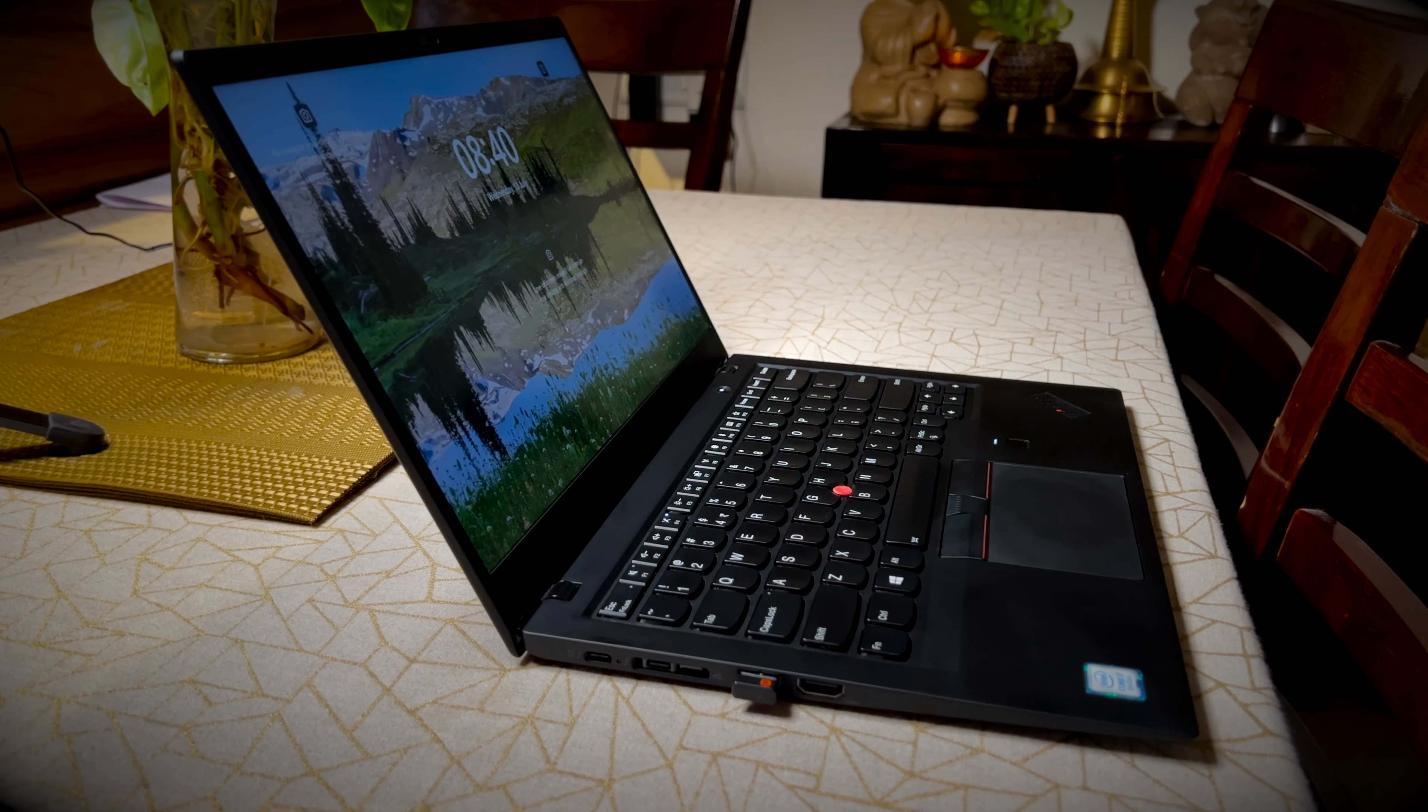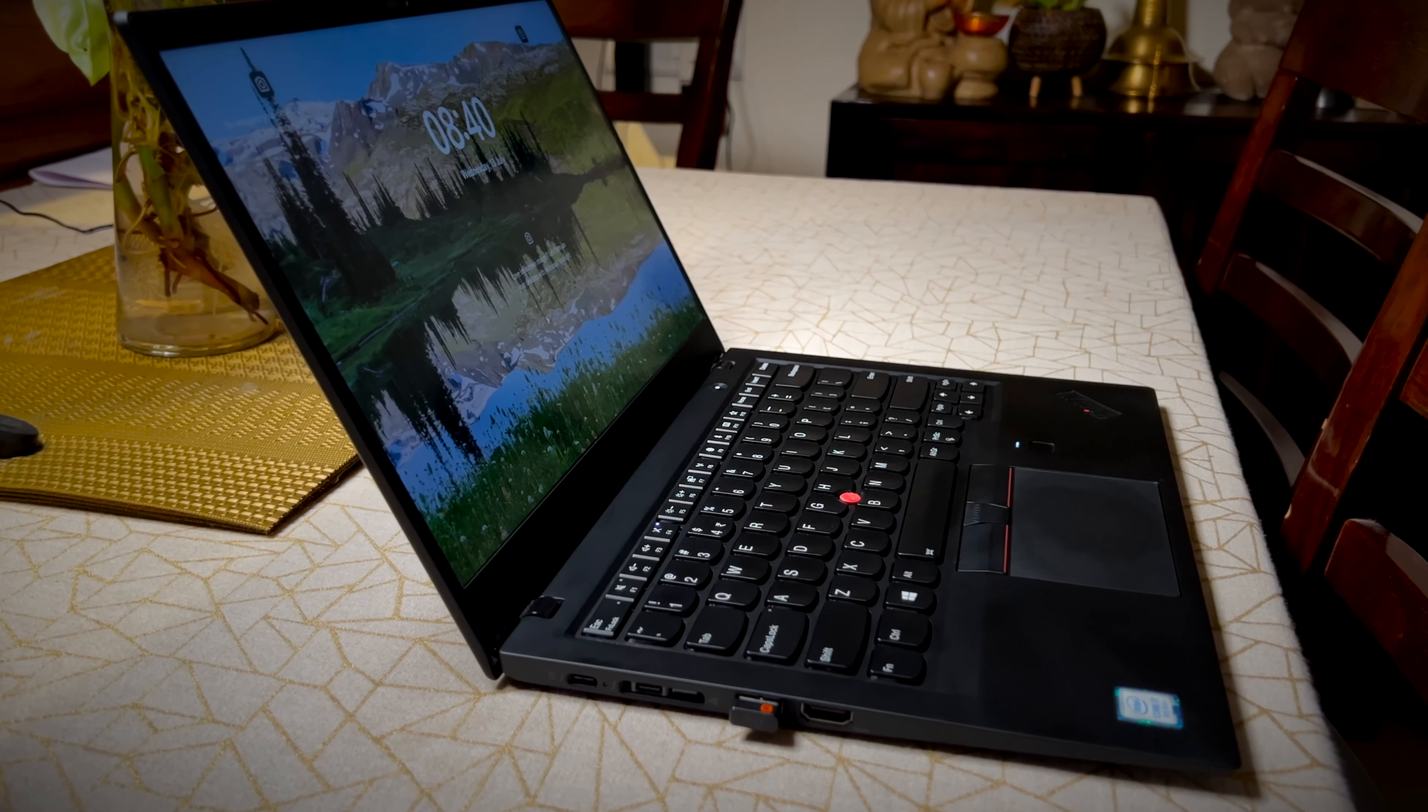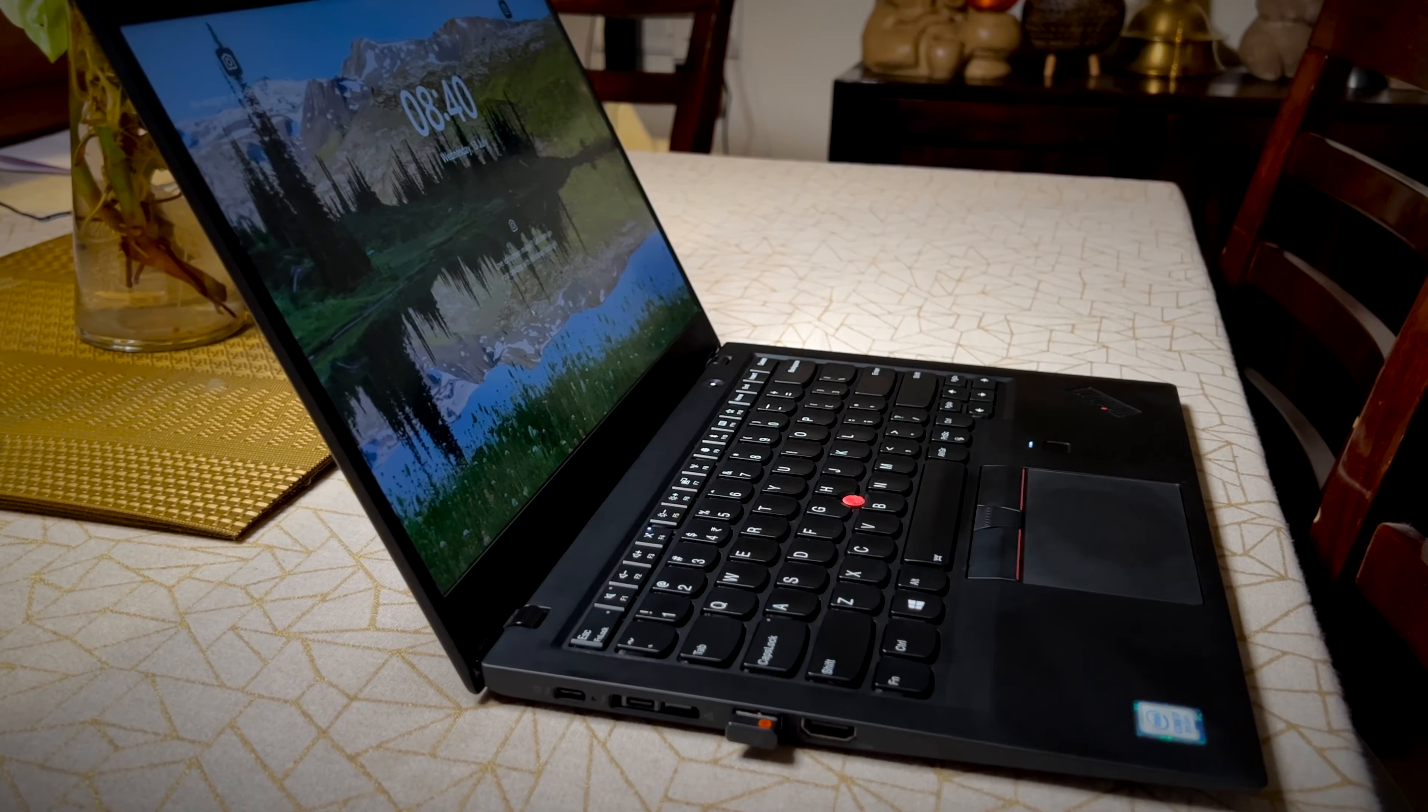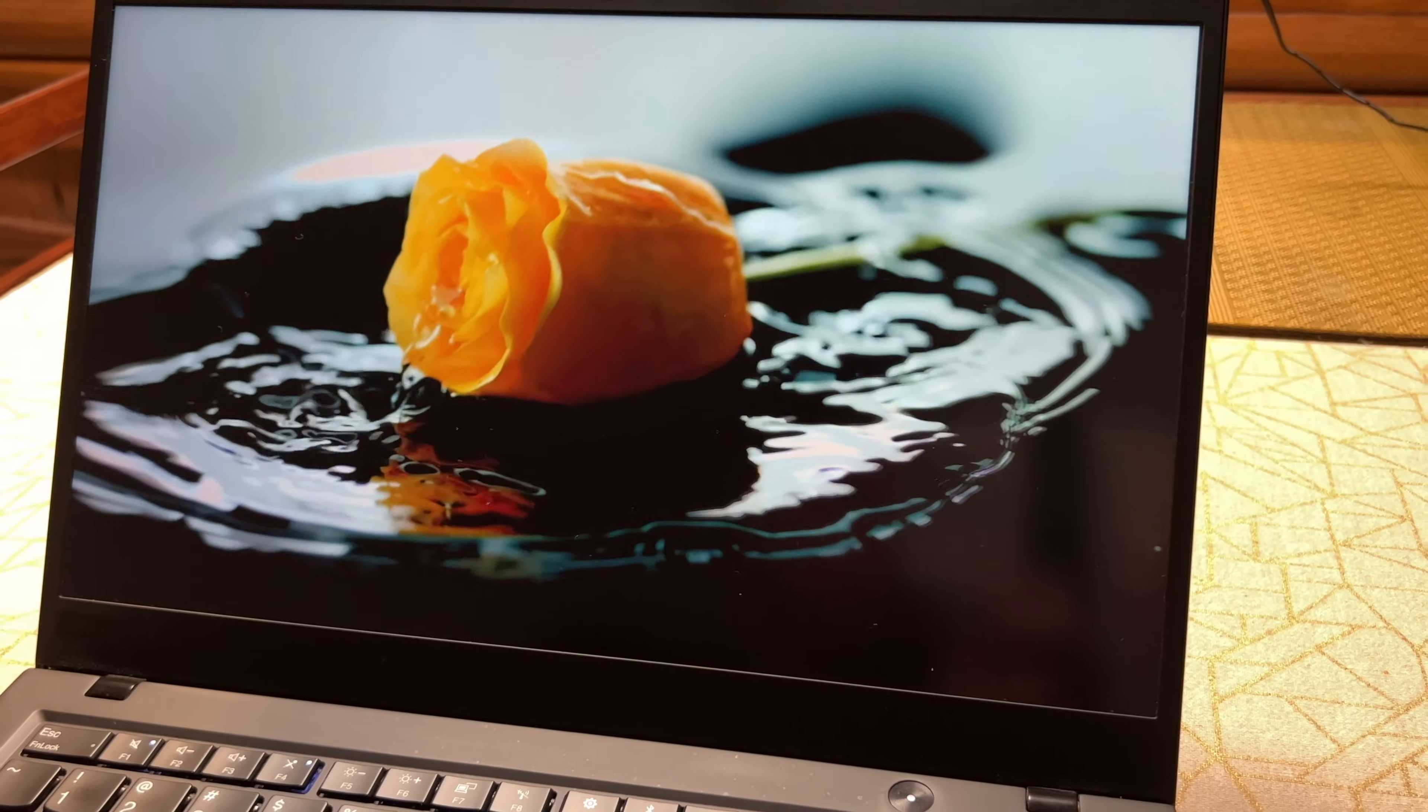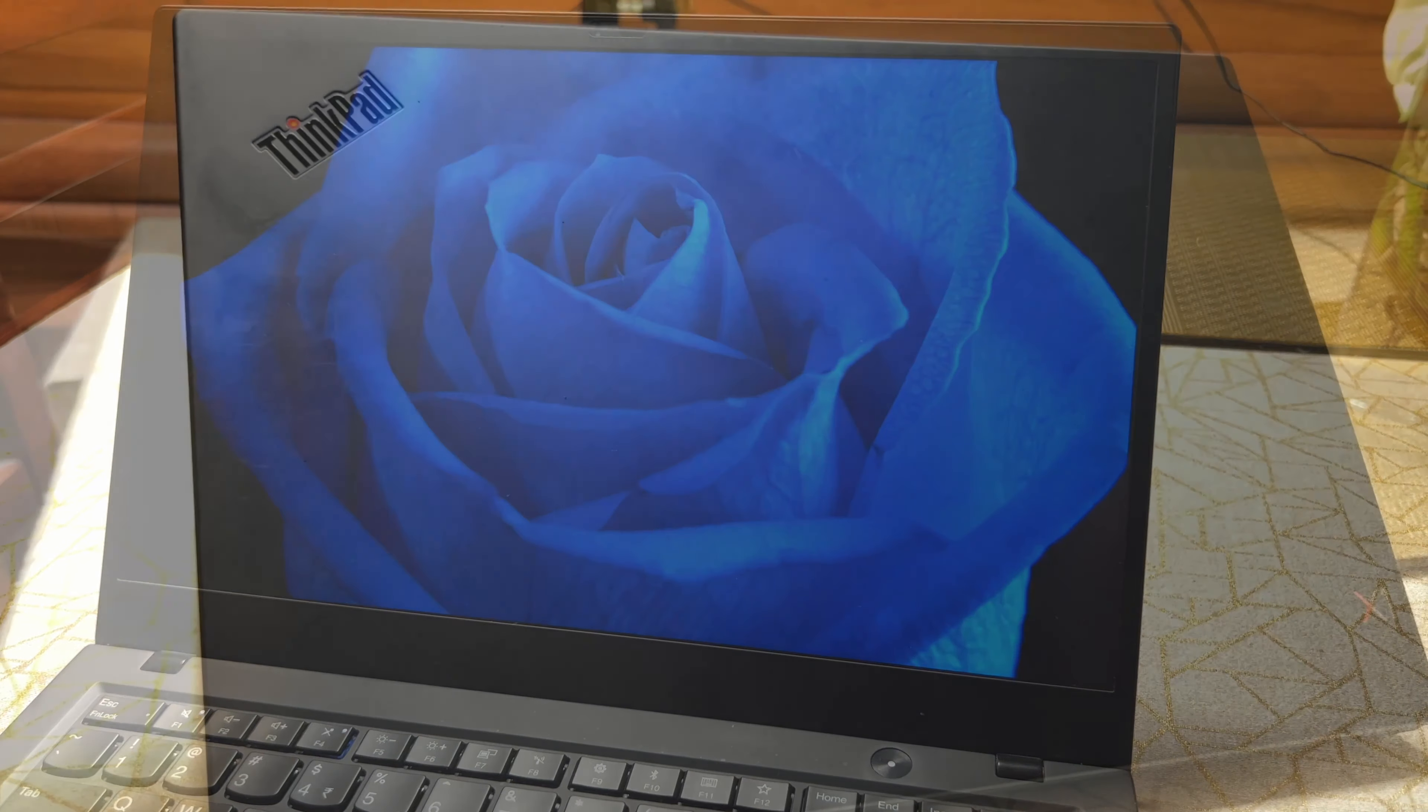Sleek, understated and classy. This is a laptop with a unique style statement and catches your attention with its simplicity and sophistication. I have been using the Lenovo ThinkPad X1 Carbon 6th generation for about 3 years now and here are my thoughts on this amazing Ultrabook.